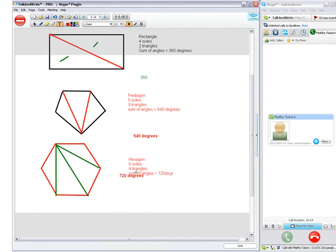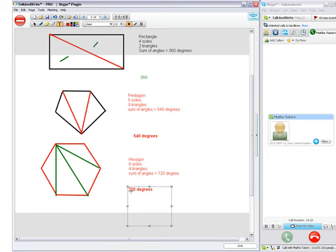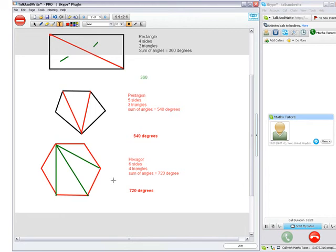Now, there's a faster way to do this without having to draw triangles in all the time. So, we're going to go to the second one. So, go back to the rectangle. Alright.